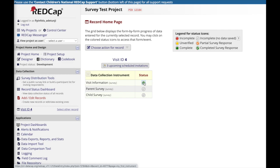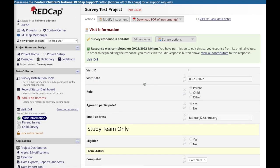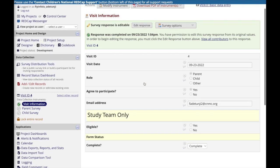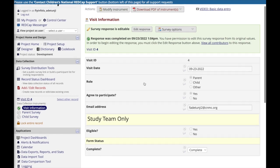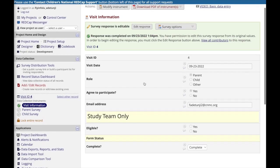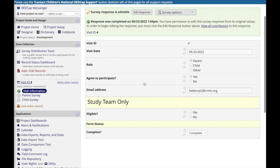To view submitted responses, a REDCap user with access to the project can navigate to a participant's record and view their responses, make edits, or continue to enter data into form-specific fields.